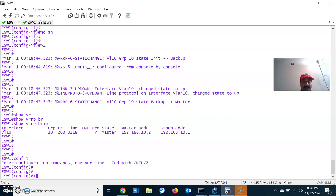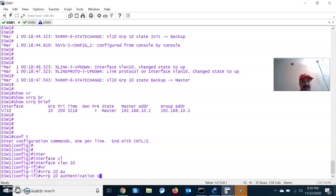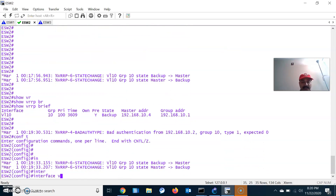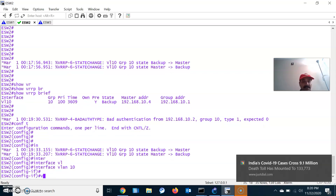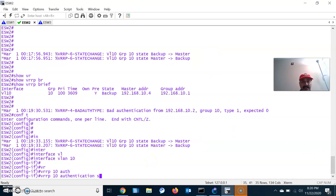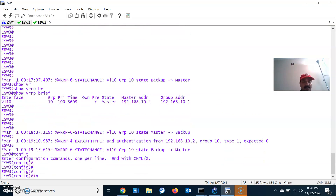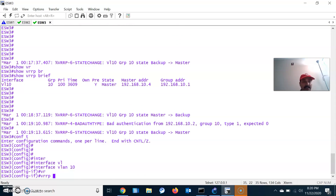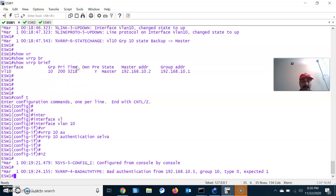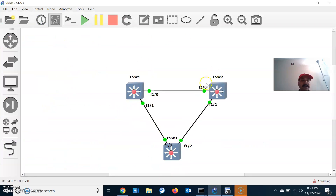VRRP also supports plain text authentication. Let us configure it. Go to configuration mode, interface VLAN 10, VRRP 10 — let us do text authentication and set it to 'Selva'. Similarly configure authentication on ESW2: interface VLAN 10, VRRP 10, authentication 'Selva'. And on ESW3: interface VLAN 10, VRRP 10, authentication 'Selva'. All authentication keys must remain the same. Show VRRP brief now shows ESW1 as master and the remaining two as backup.